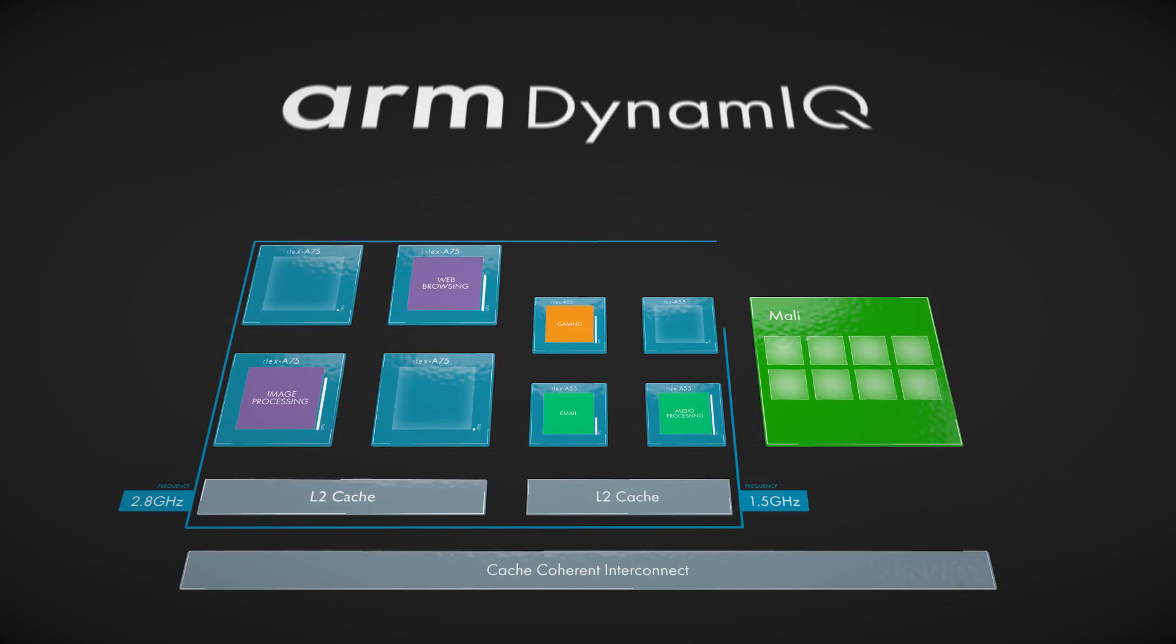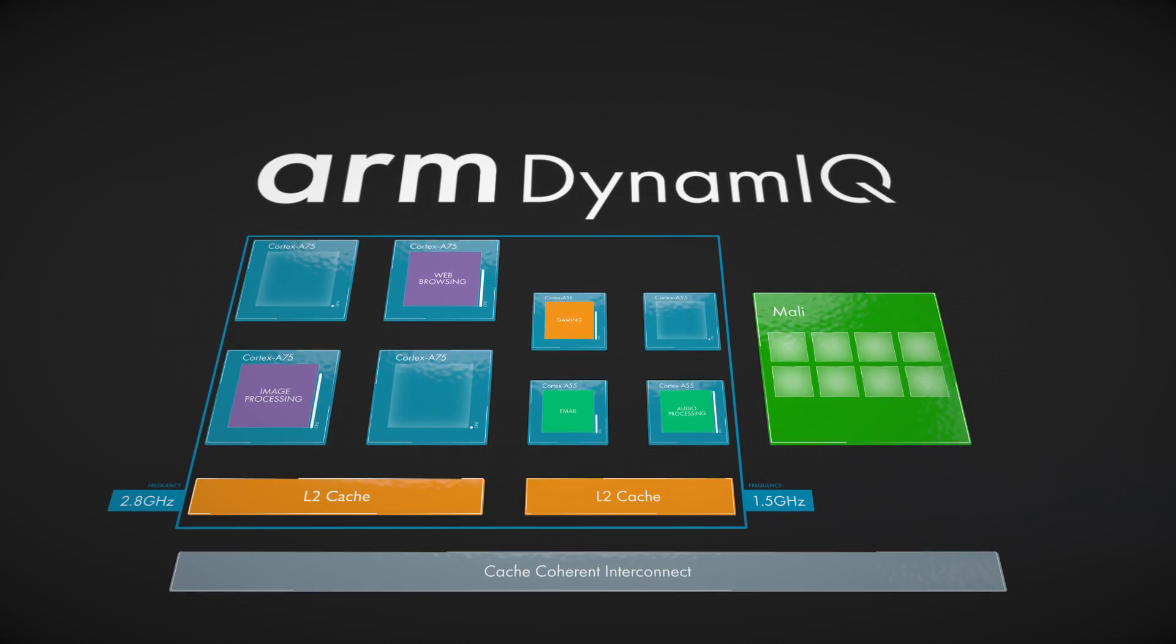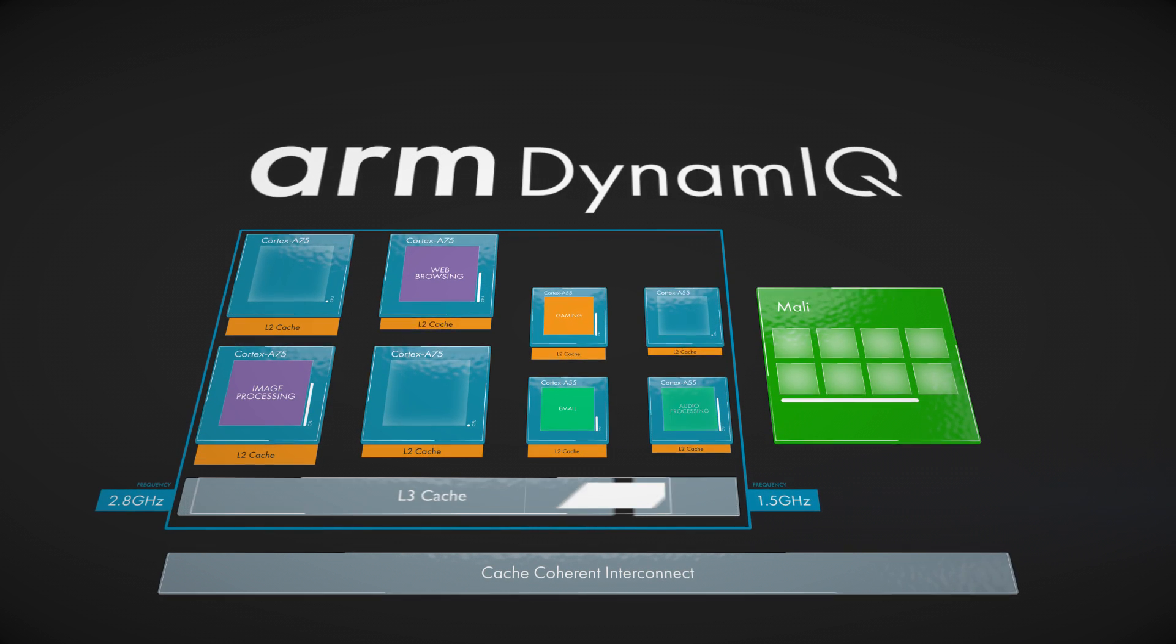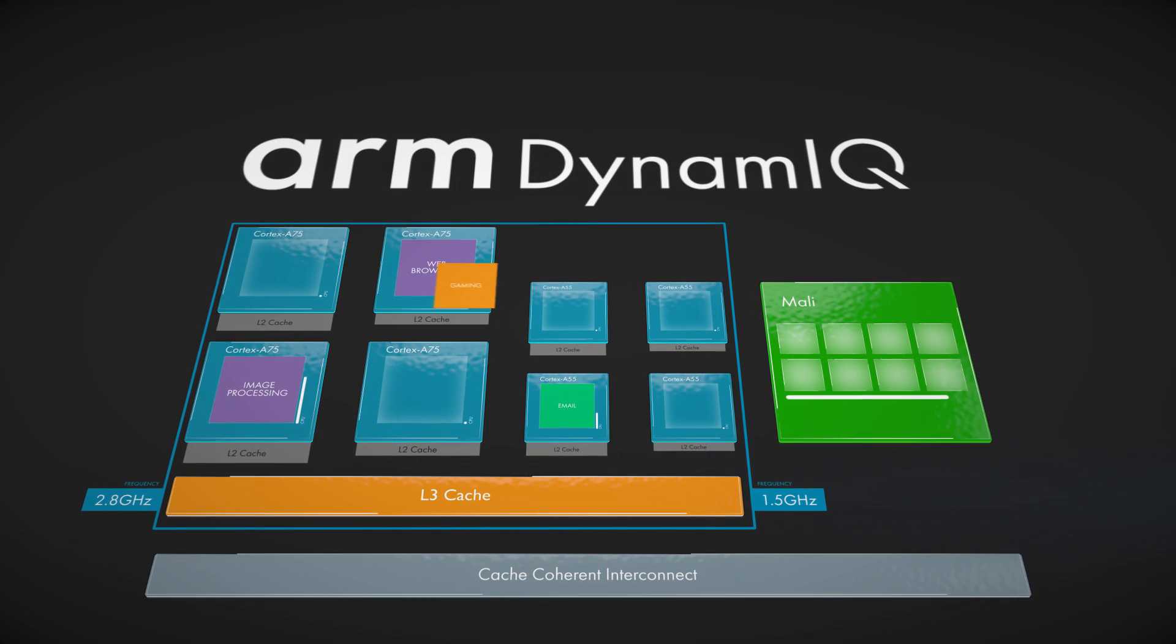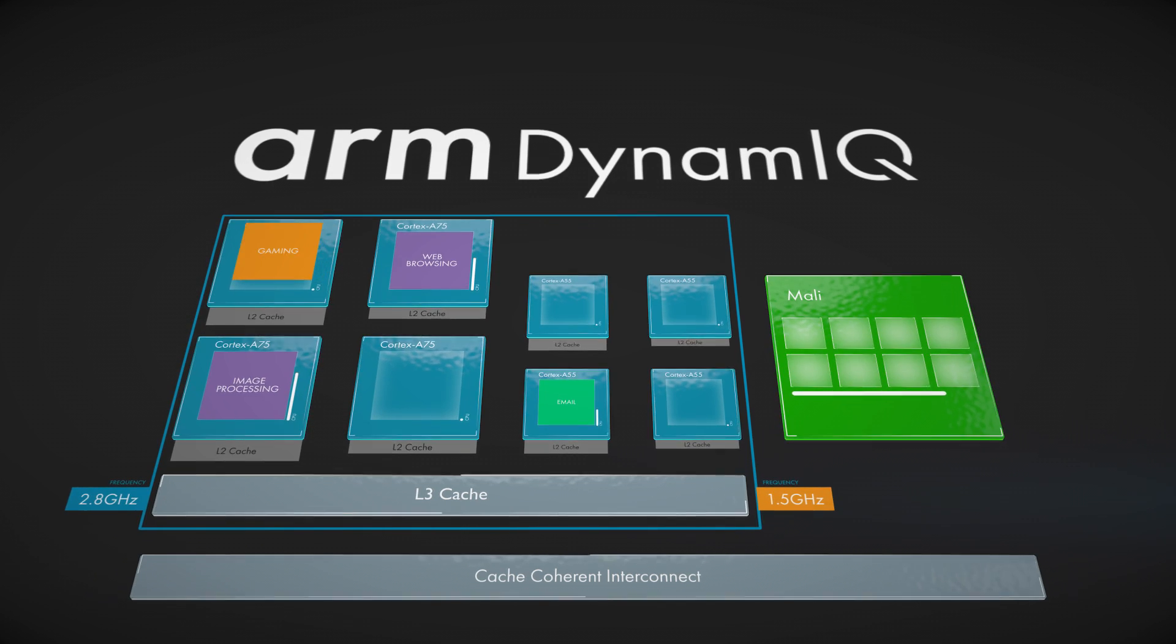The next generation of BigLittle technology, ARM DynamIQ, brings the biggest change in ARM multiprocessor cluster design since the introduction of the four core cluster.